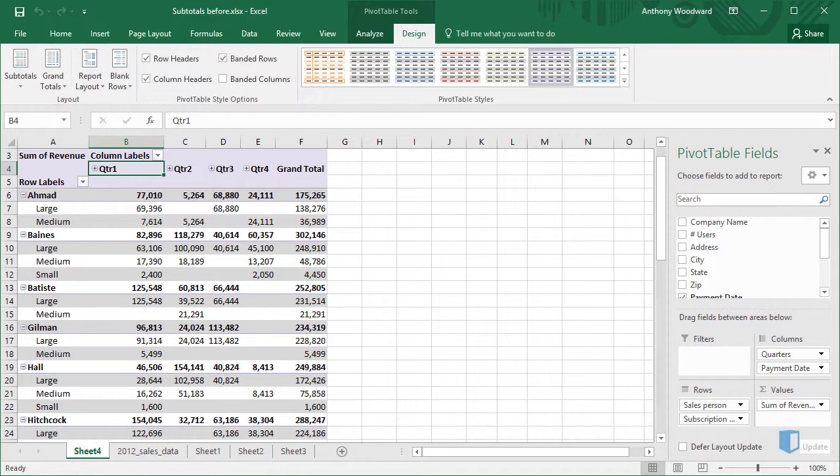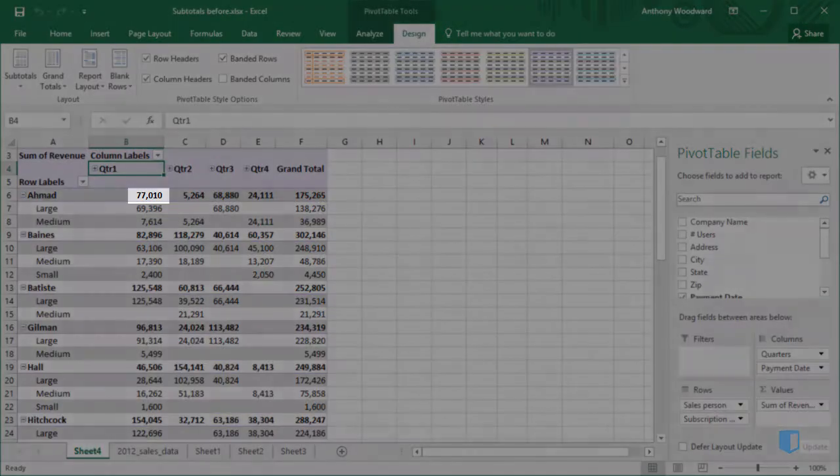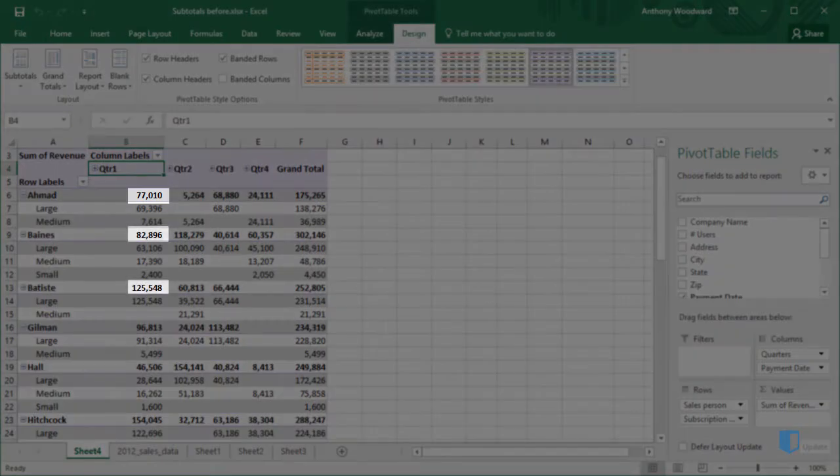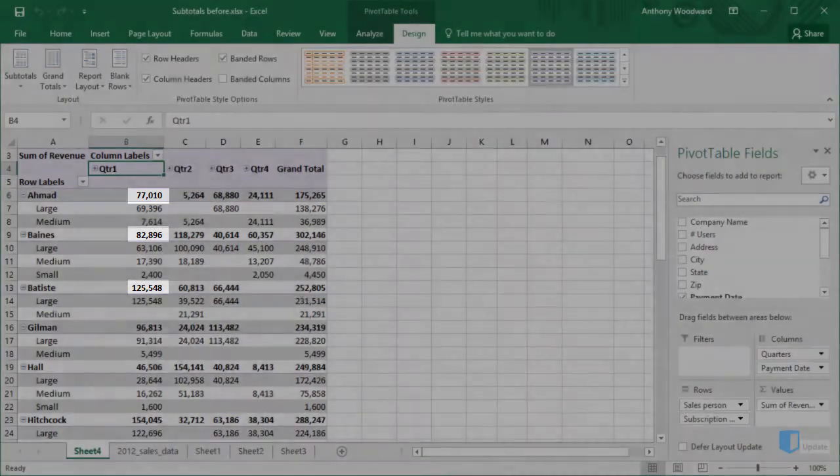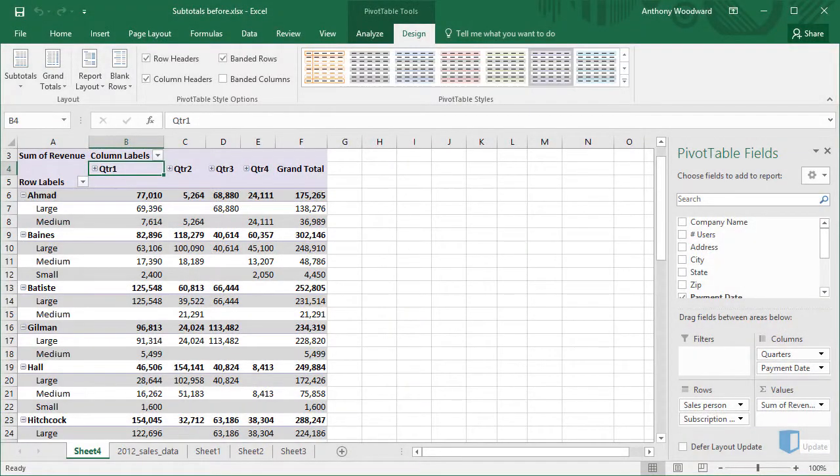Unfortunately, the position of these subtotals is not very intuitive, because the subtotal appears above the summed values. Our pivot table would be much easier to read if we could move our subtotals below their constituents.